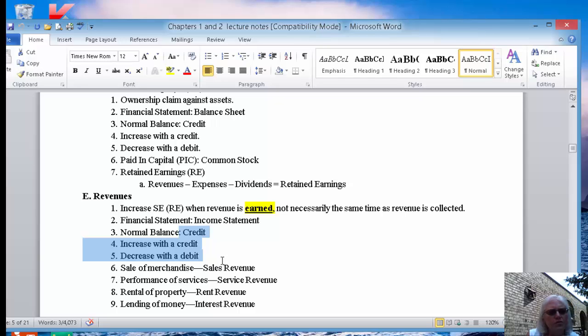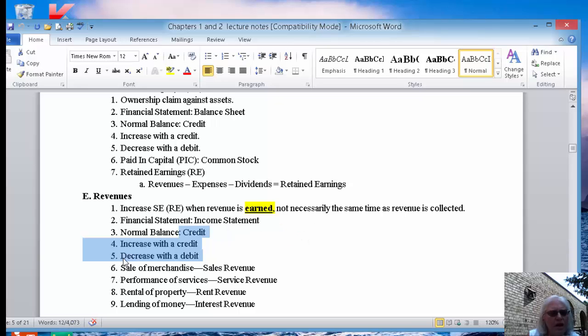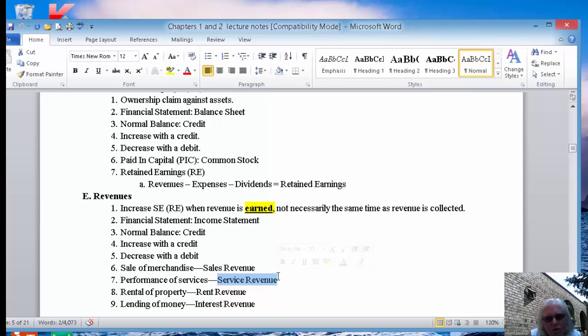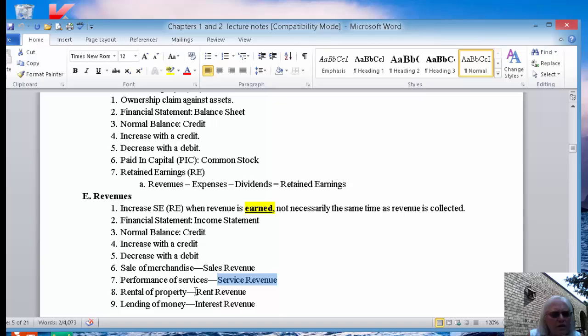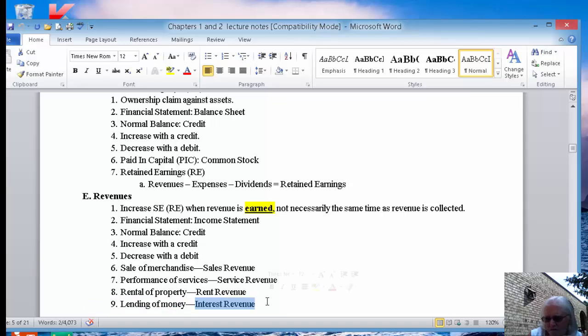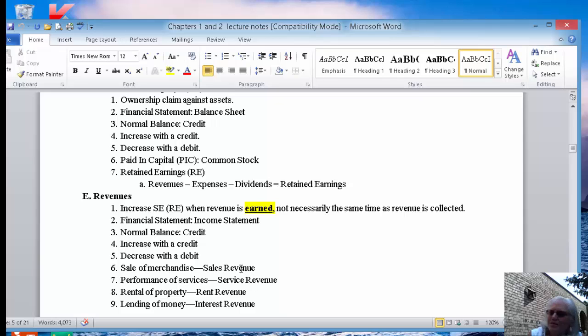There are different types of revenues that companies can have. They might have sales revenue when they sell some merchandise. They might have service revenue if they perform a service such as a CPA firm or a law firm. They might be a rental company and they rent property and then they would have rent revenue. They might be a bank and their business is lending money and they would have interest revenue. So if it has revenue behind it, that makes it a revenue account. It's pretty simple.